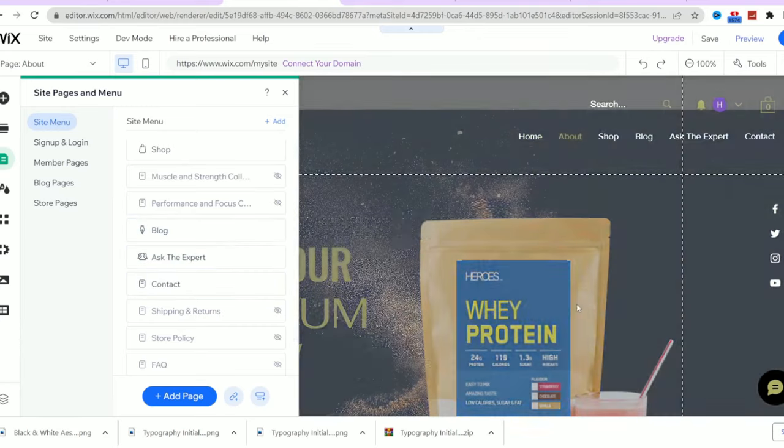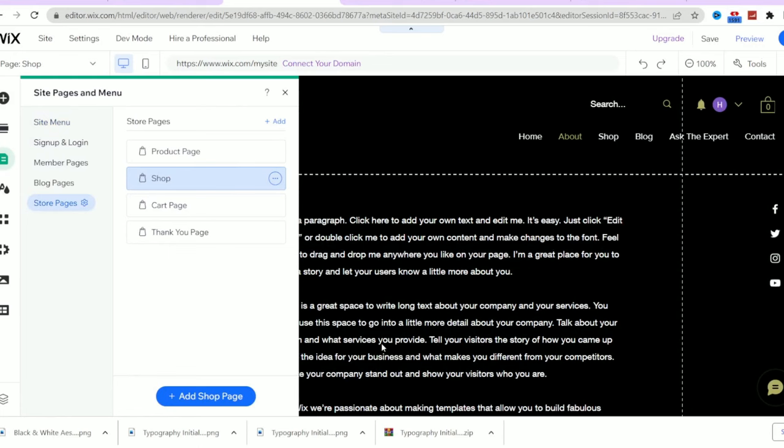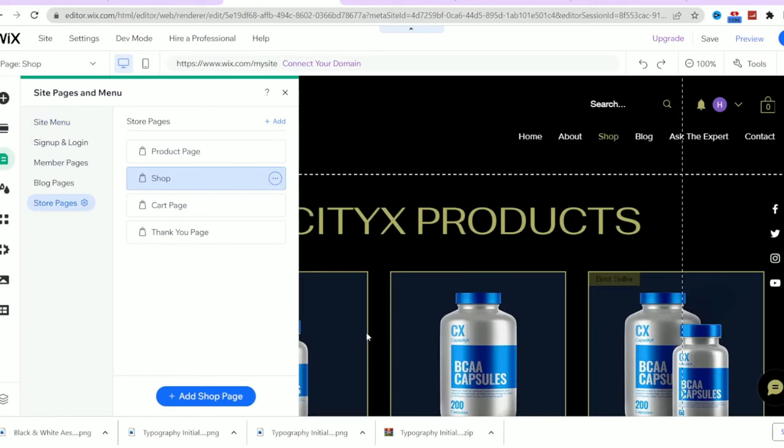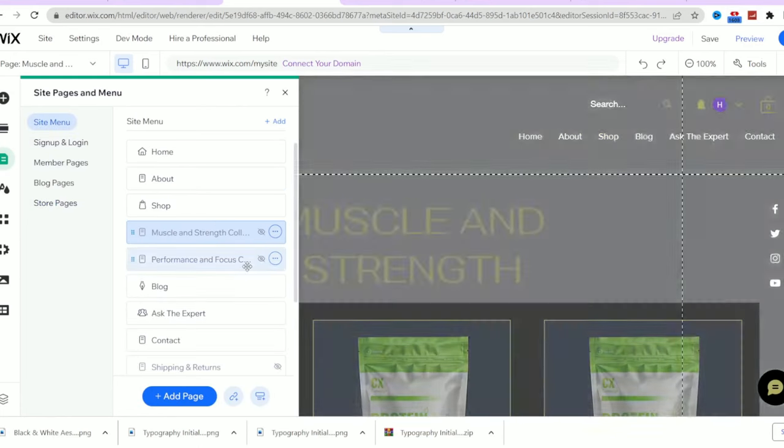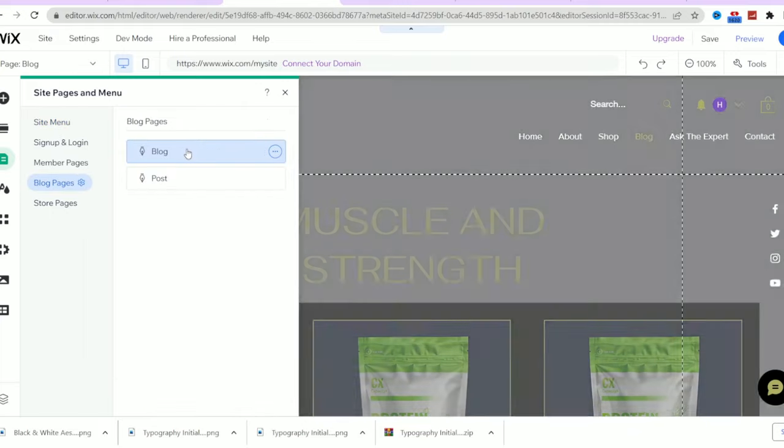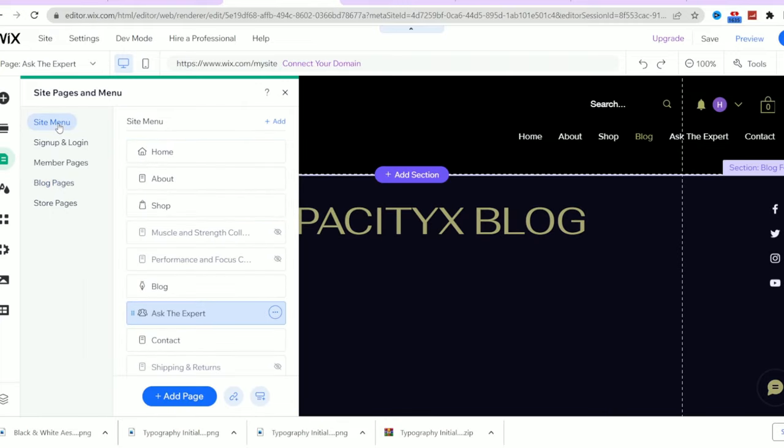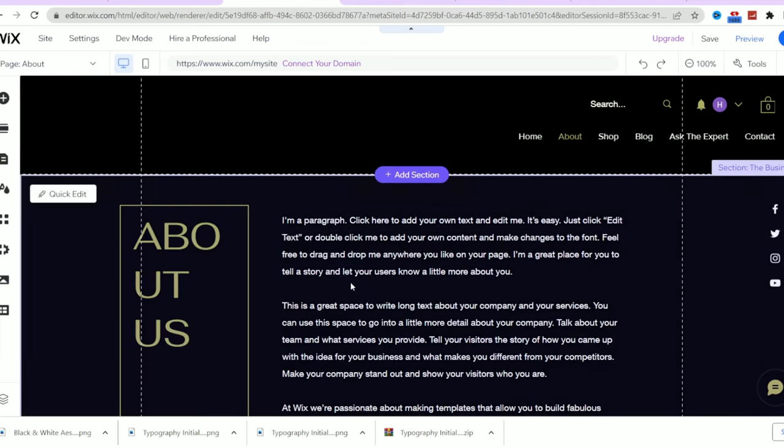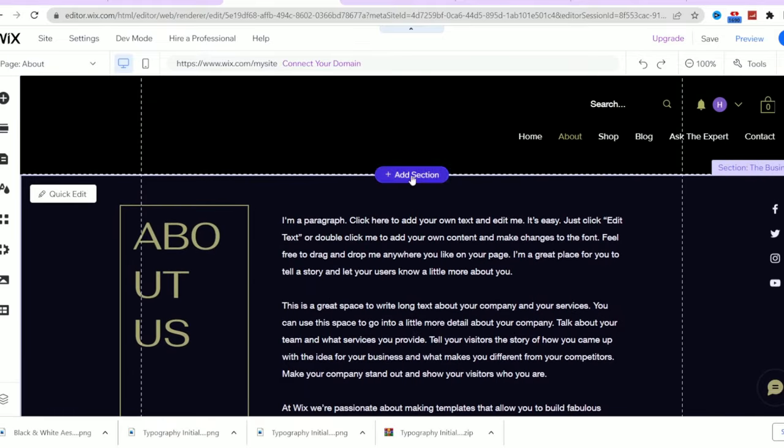Now I would like to create the about us page for the sake of this video because I can't create every single page for the sake of the video length. So let's head to the about us page. As you can see, the text in here doesn't reflect our business. So you can write it yourself, hire a freelancer to write it,